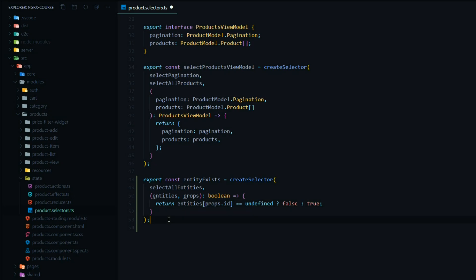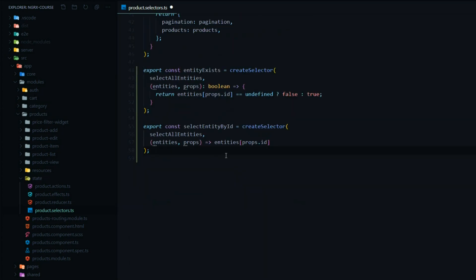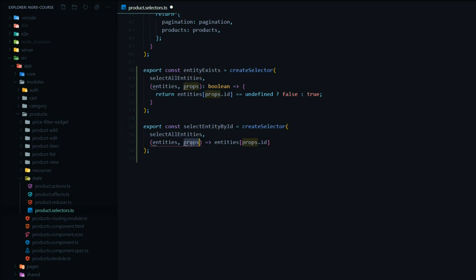The next selector I'll add right here does the job of actually getting the entity by its ID. We pass in selectAllEntities, and again we use the props that NgRx gives us to pass parameters in. In this case we're passing in an ID, and we return the entity by its ID. That's it for the selectors.